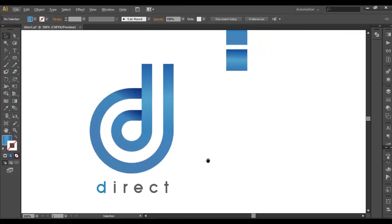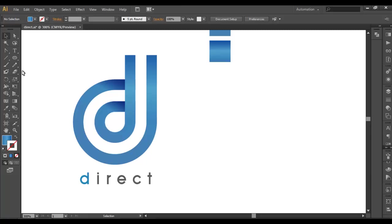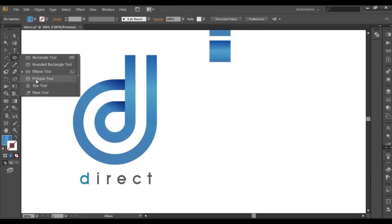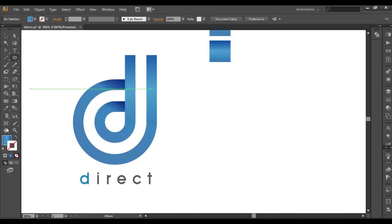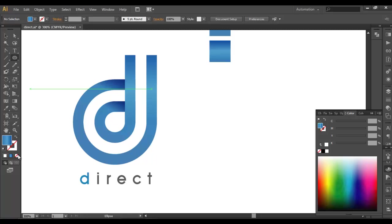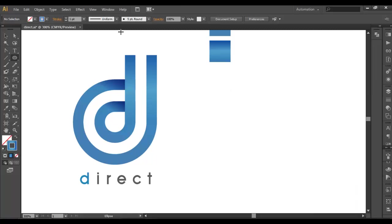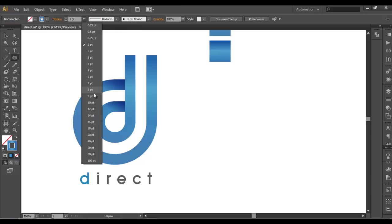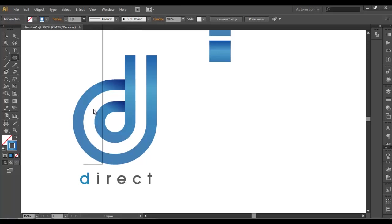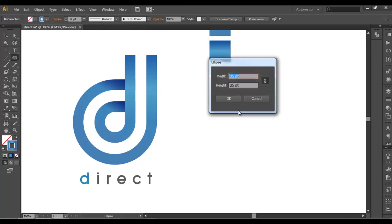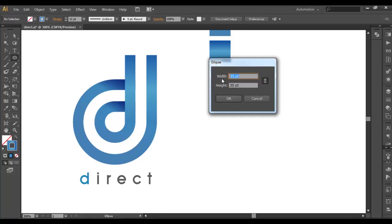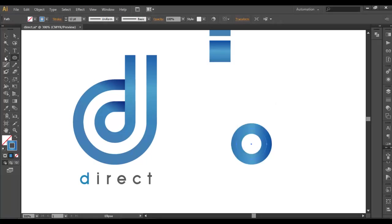To start with the tutorial we'll select the ellipse tool, remove the fill color, and fill the stroke color. Make this stroke thickness to 12 points. Now left-click your mouse button and let's give some values here. I'm putting 25 points and click OK. So this is the size which I want here.